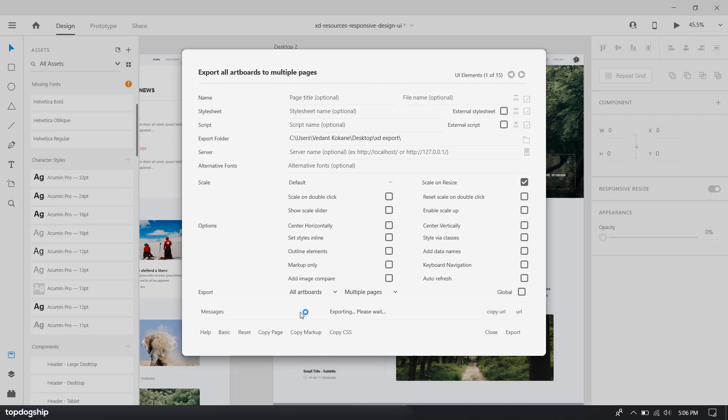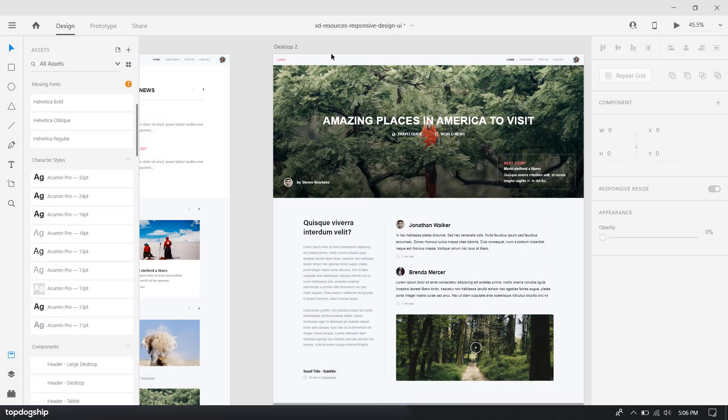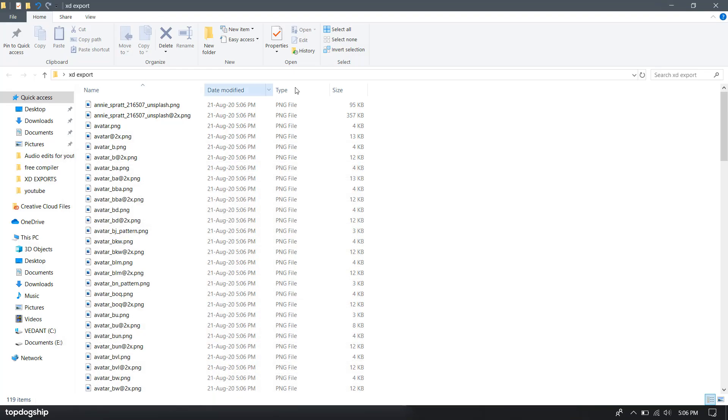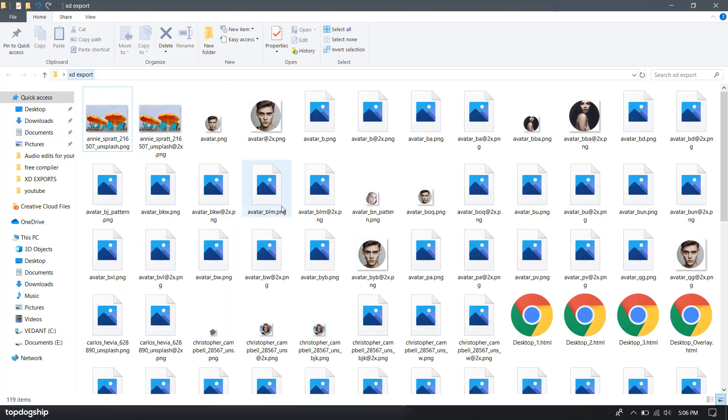You need to wait while it's exporting. All right, so it is exported. Now you want to open that folder.